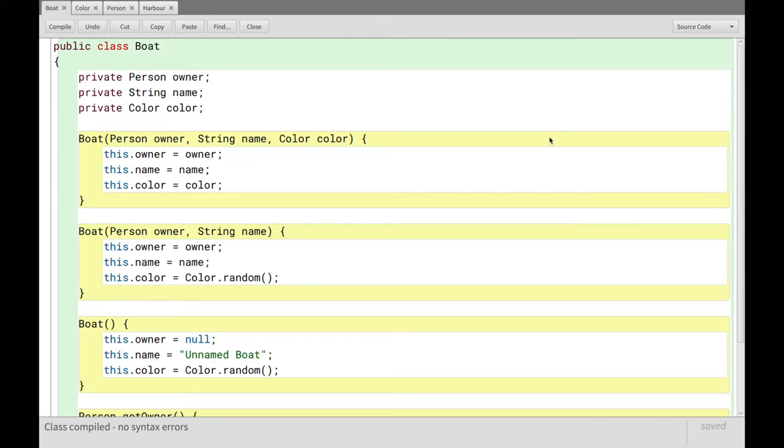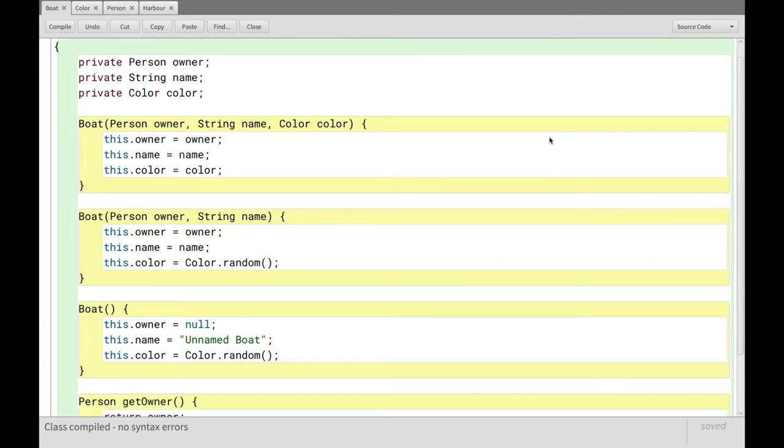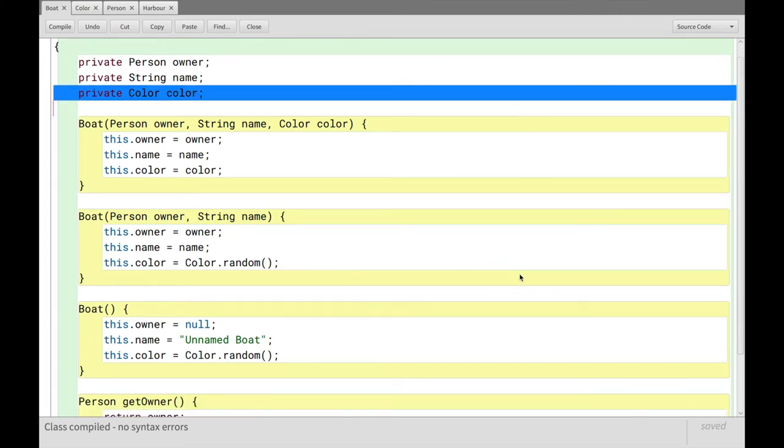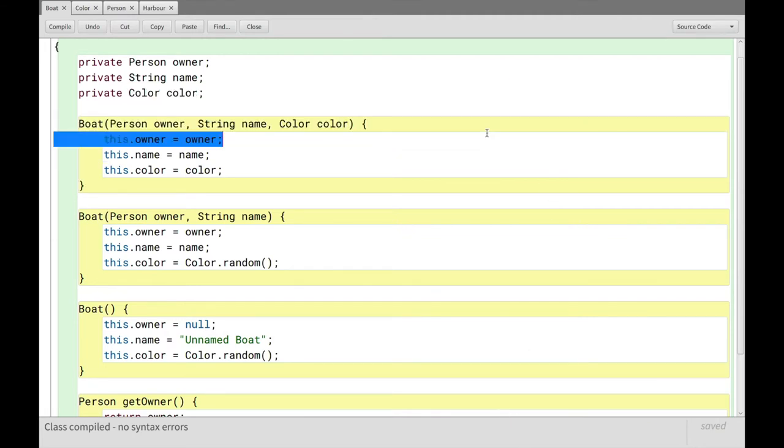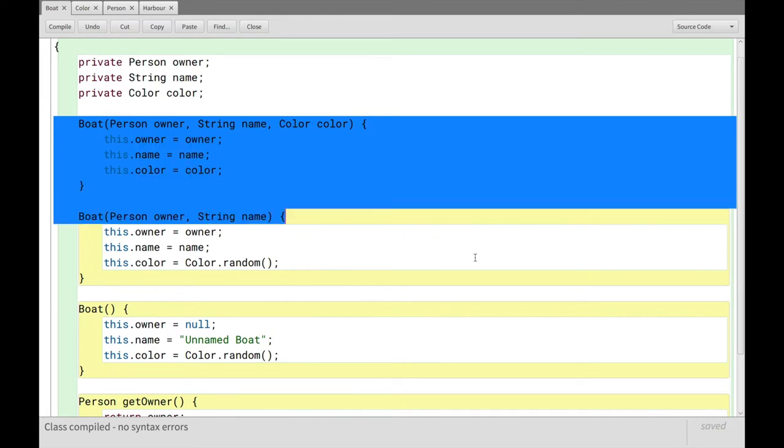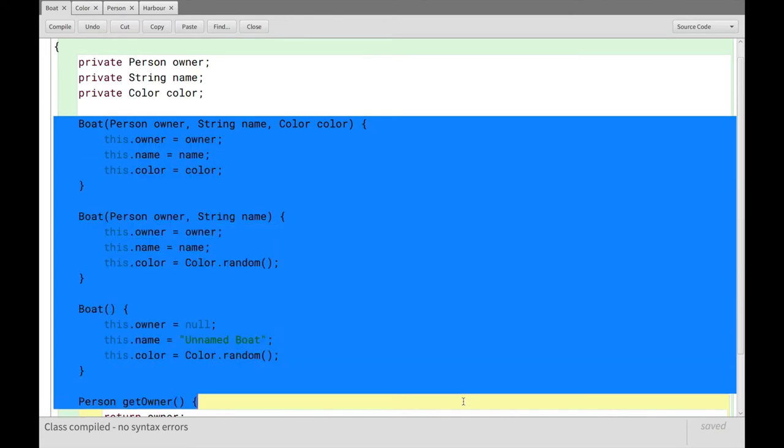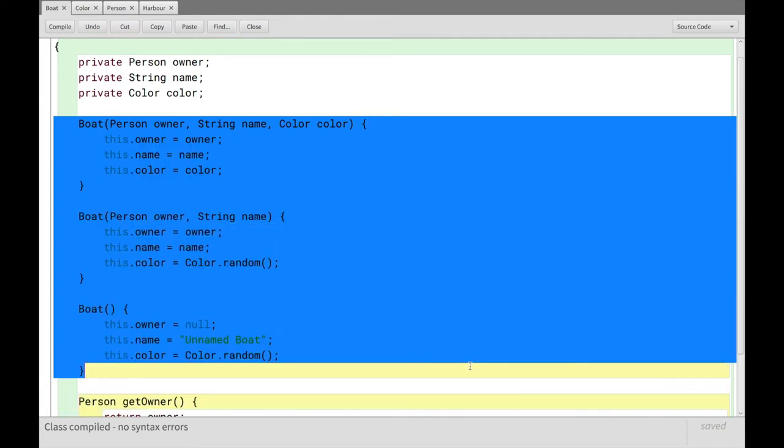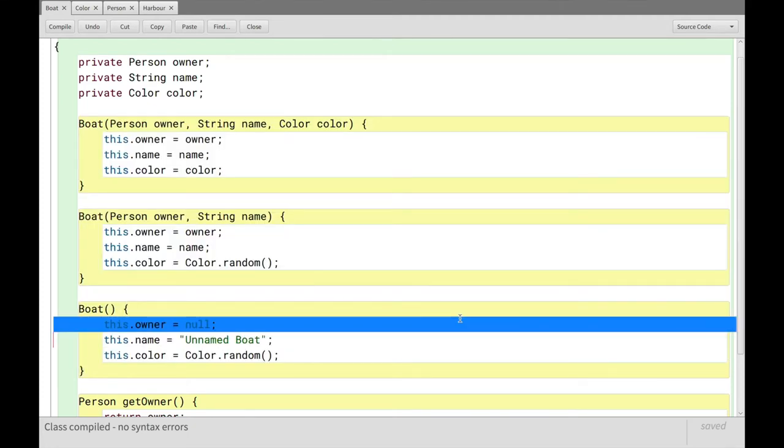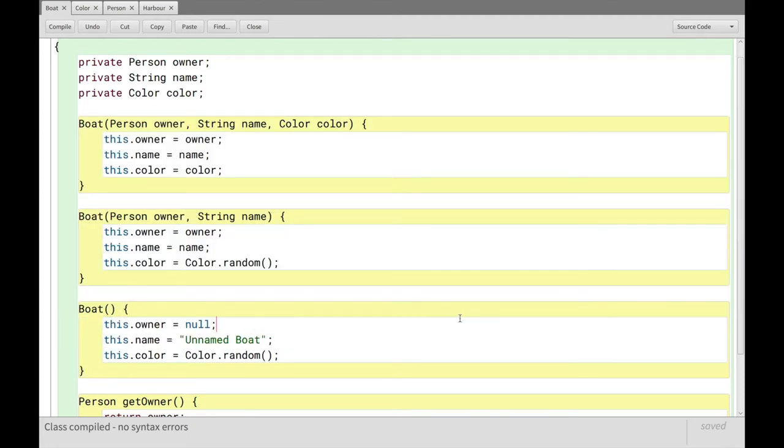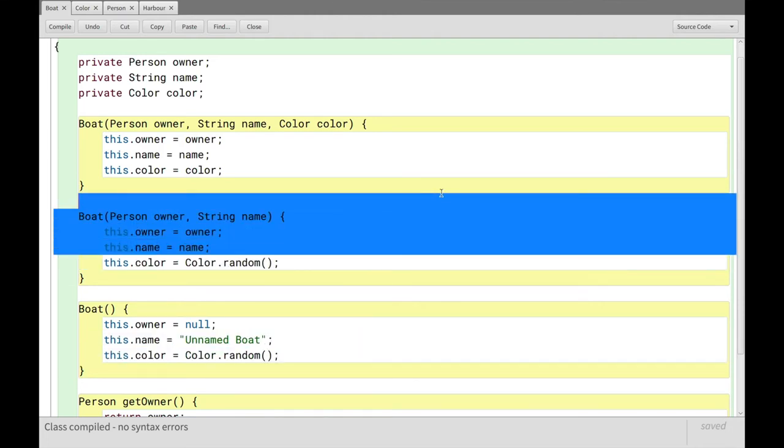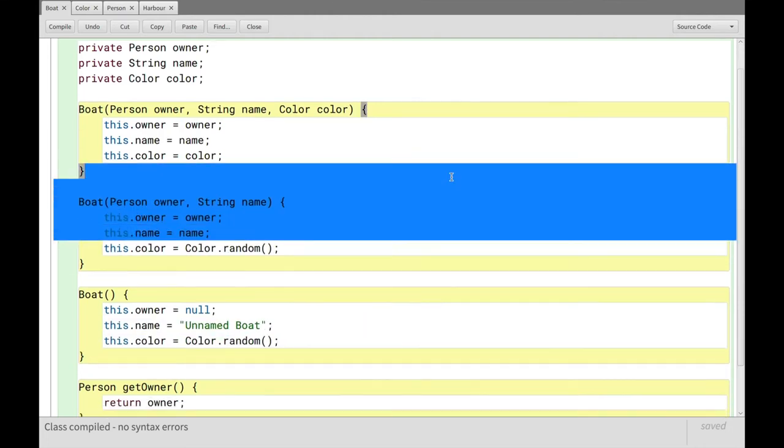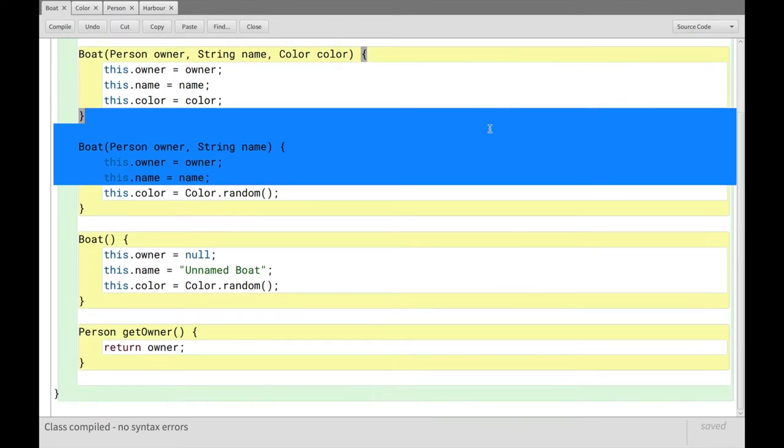And then we just have a bunch of different ways of constructing a boat, right? These are all constructors. These are all constructors that can make a boat. So we can make a boat with no input, which will just have no owner set to null. So nothing specified. We'll have the string unnamed as its name. And again, just a random color. And we can also just specify all these things by hand, but those are just constructors.